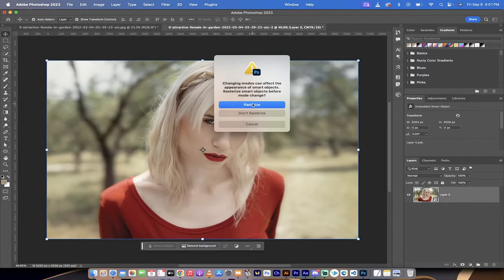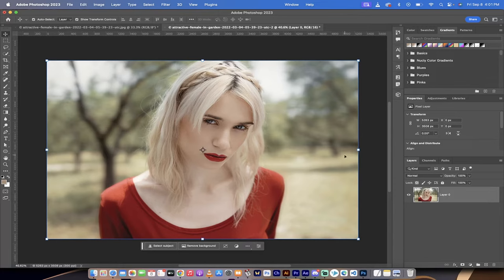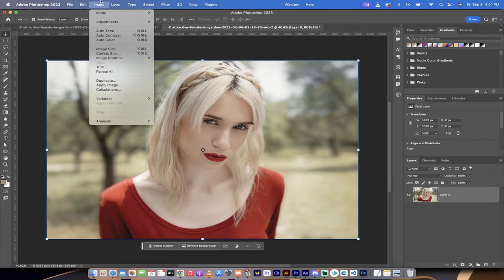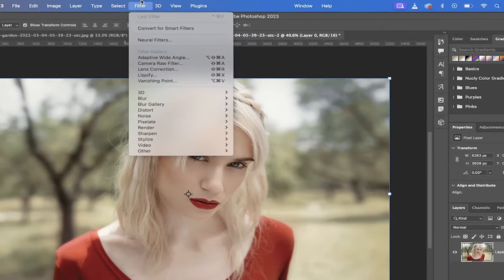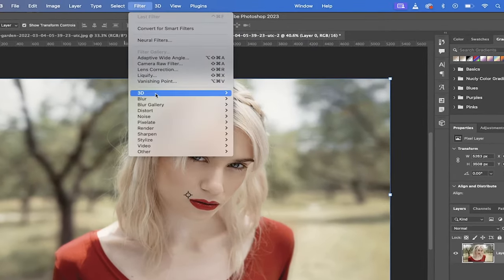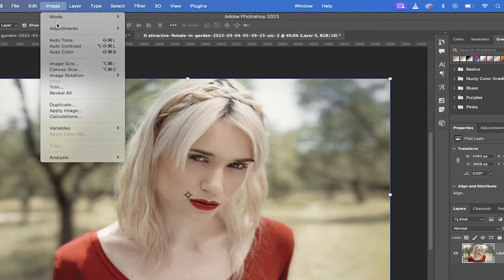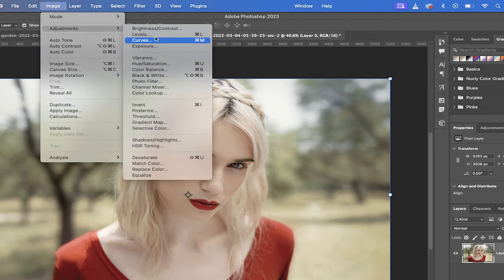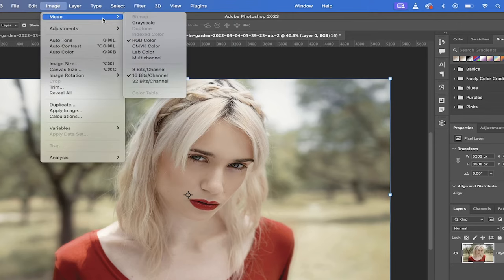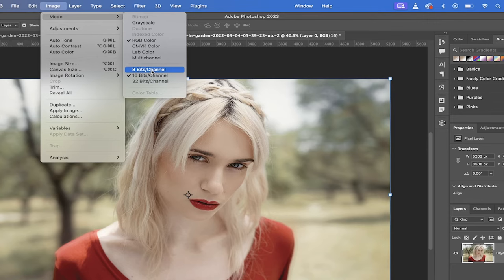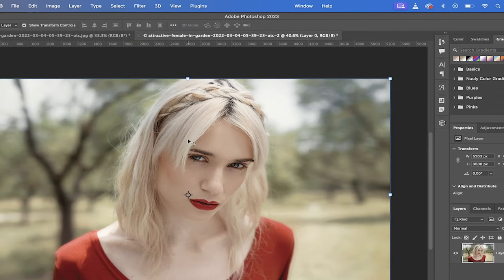When you do that, go ahead and rasterize it. This doesn't actually matter. You can check it and you'll still notice that I can't use filter gallery. You want to make the adjustment. Go to Image, Mode, and this time switch it to 8 bits per channel.